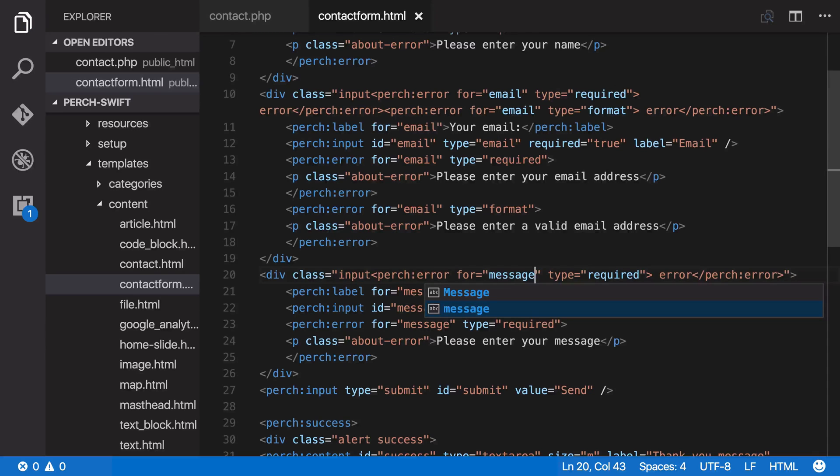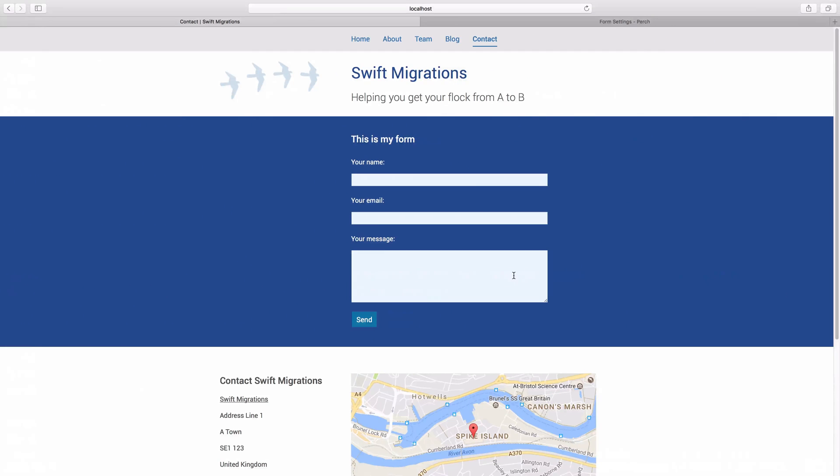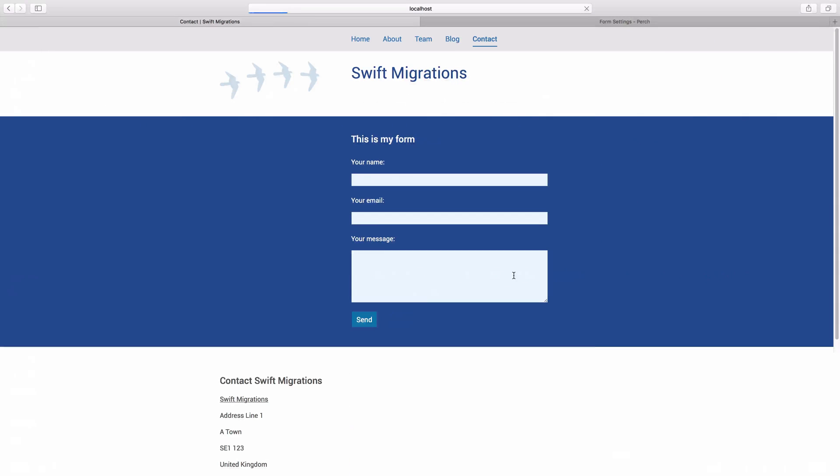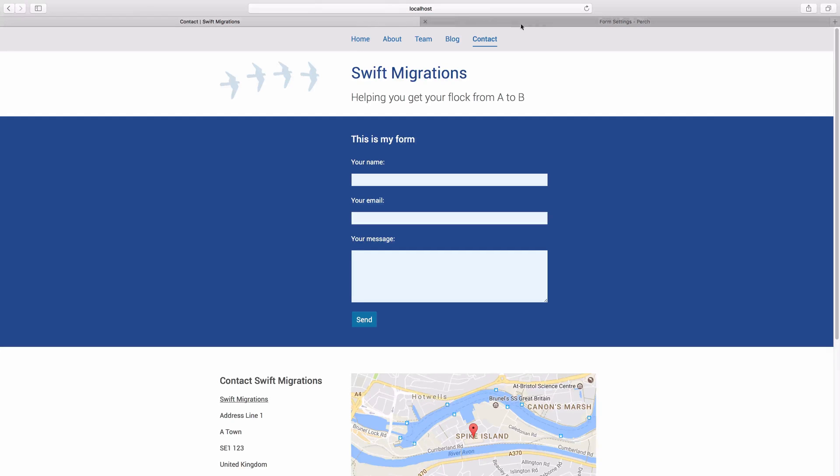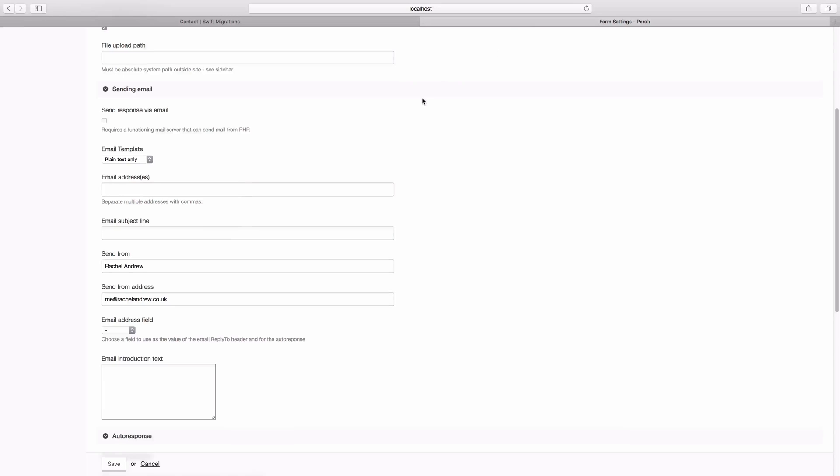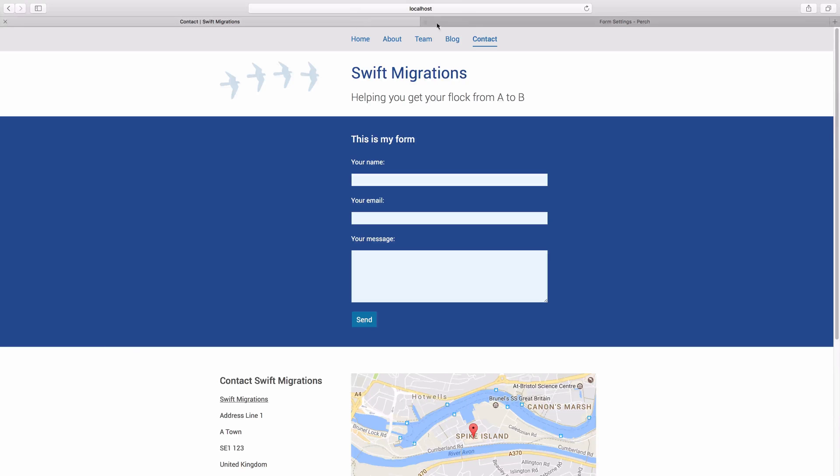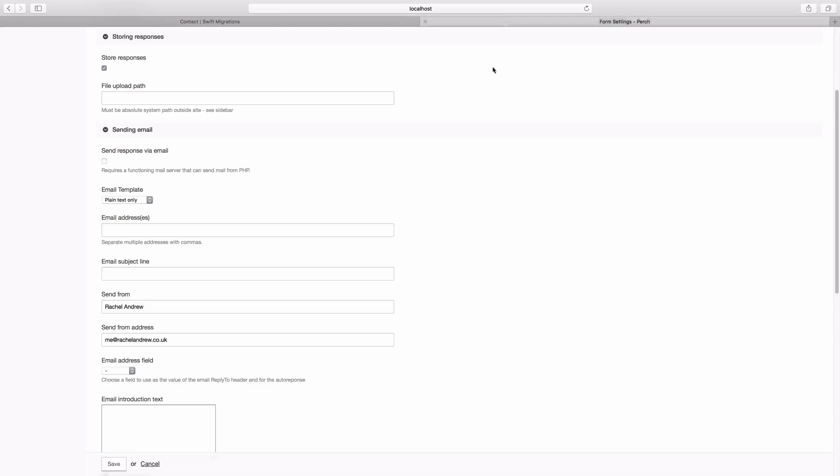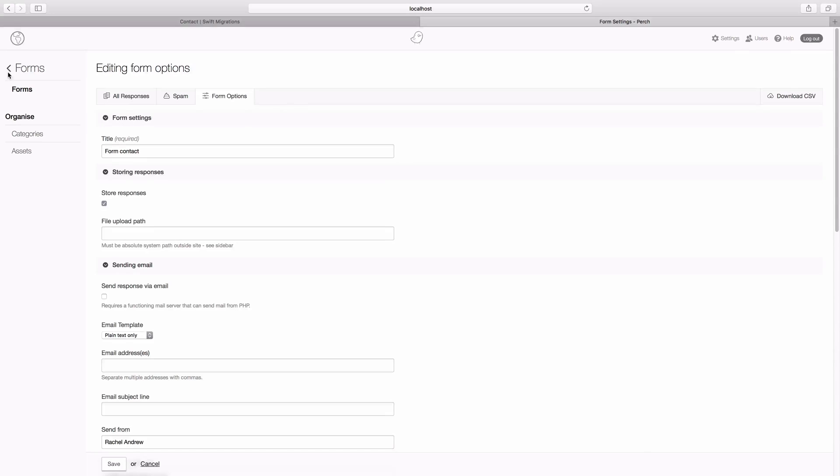So once you've done that, we can go back to our form. And what you'll need to do is, because the form is cached, because it's Perch content, we need to go and resubmit that page in order to get our changes to show up.